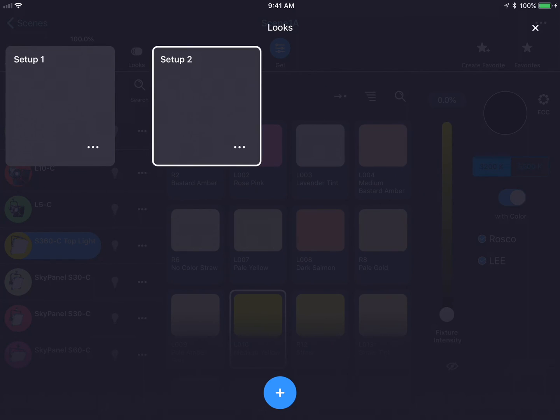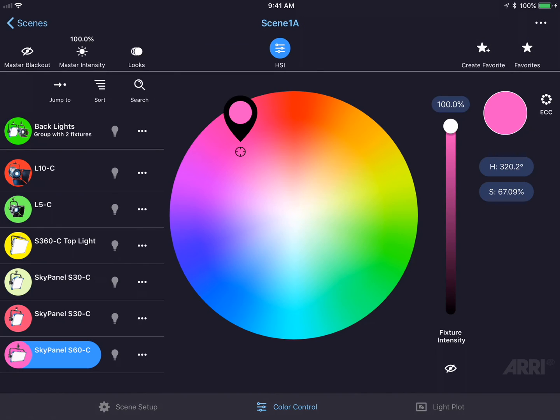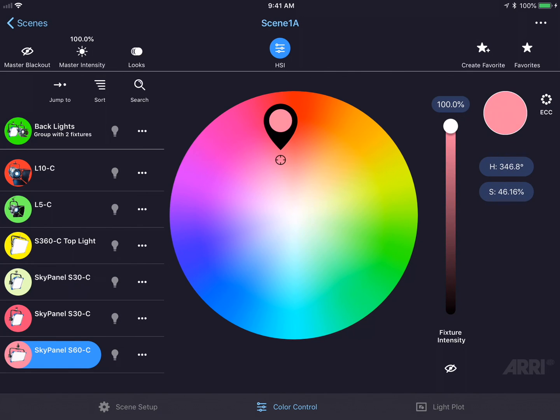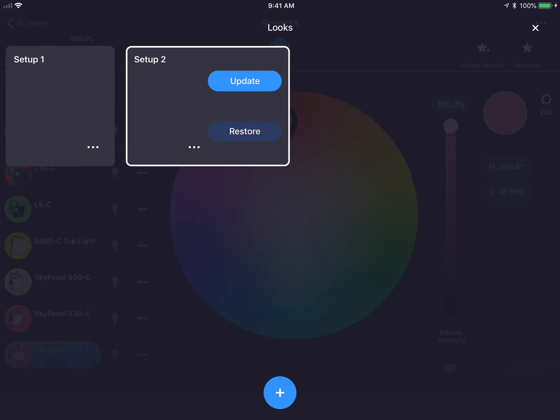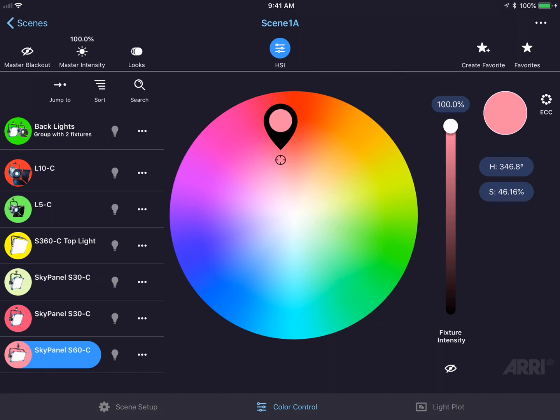I could have as many looks as I want to in any given scene. Let's see what happens if I want to make a change in Setup 2. I could go back to the color screen, make a slight change to the color, go back to Looks, and now I could tap the Update button. This will now update Setup 2 to the current settings.